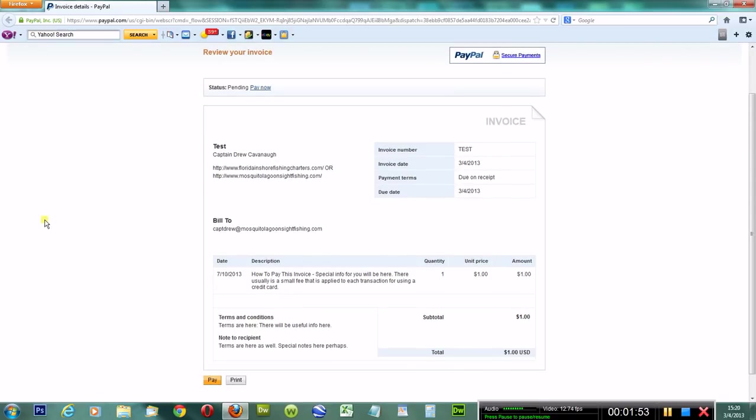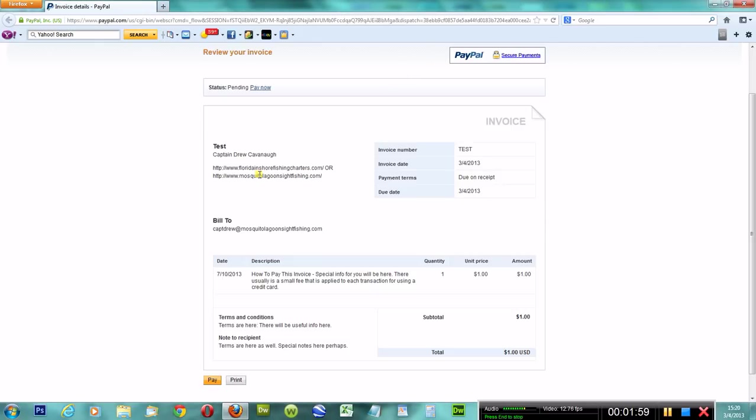When you get it, you're going to review your invoice. You're going to look at it, read over all the details. It'll say who it's from, who it's to. This is where your email address will be.